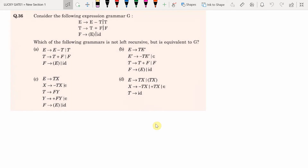Hello friends, welcome to Lucky Gate. This is a question from the subject Compiler Design, asked for two marks. A grammar is given and we are asked to find which of the following grammars is not left recursive but is equivalent to G. What is left recursive grammar?